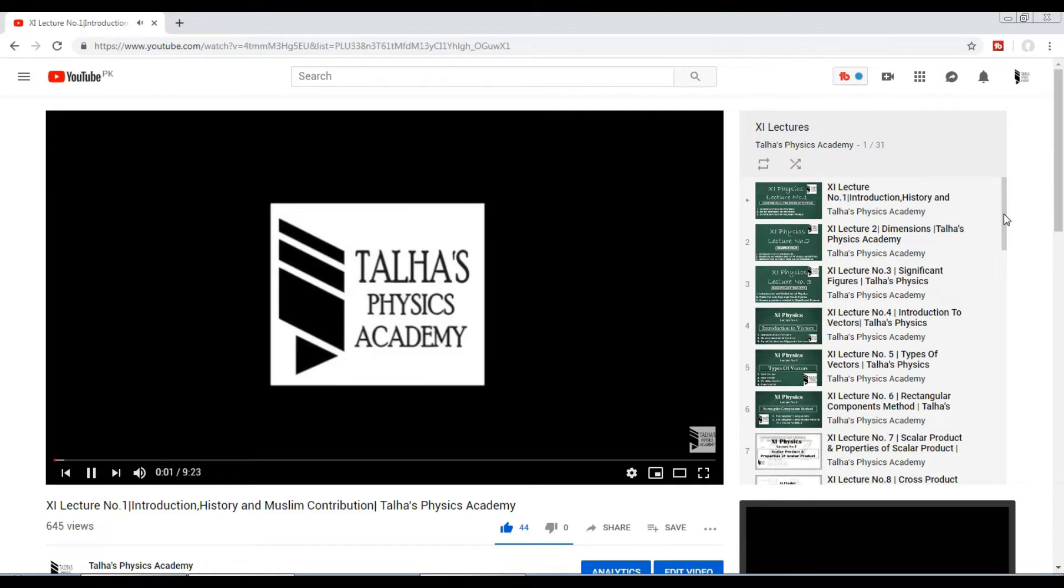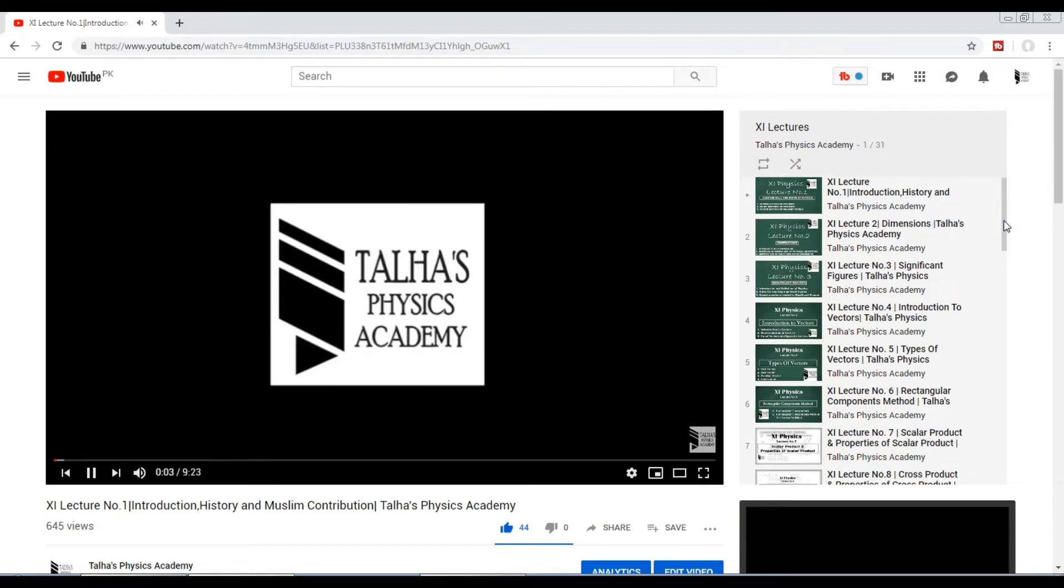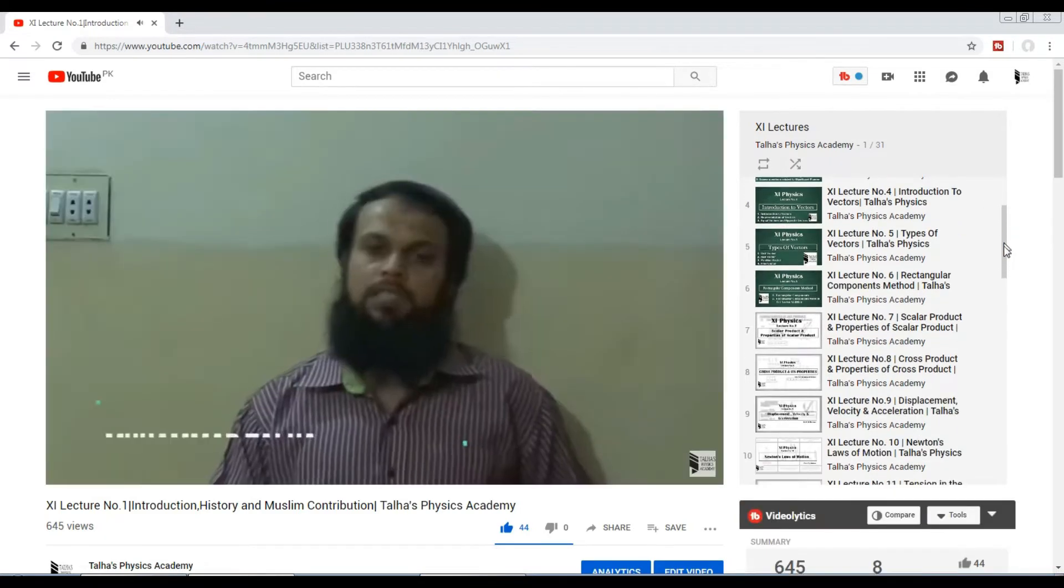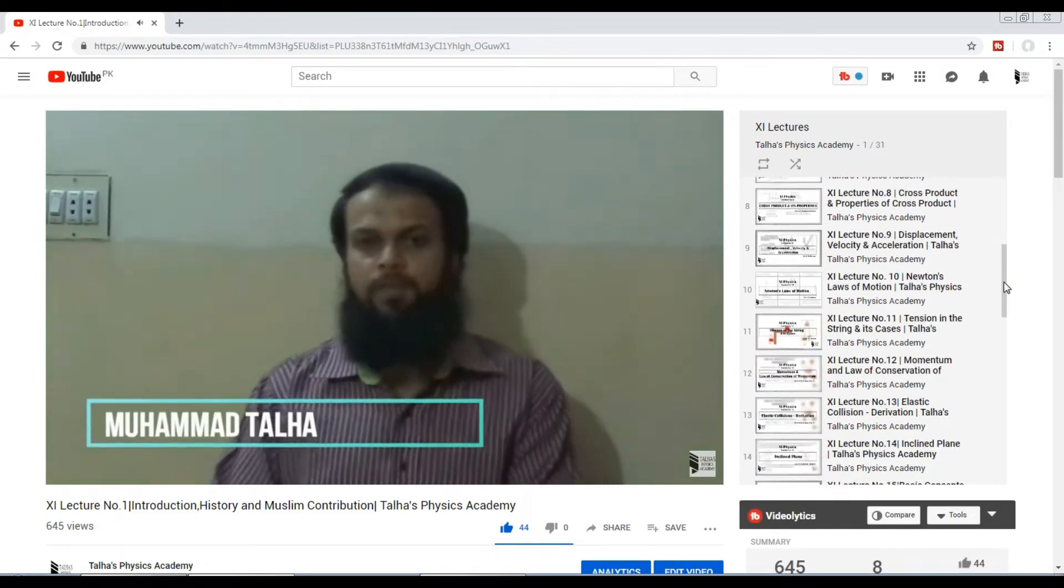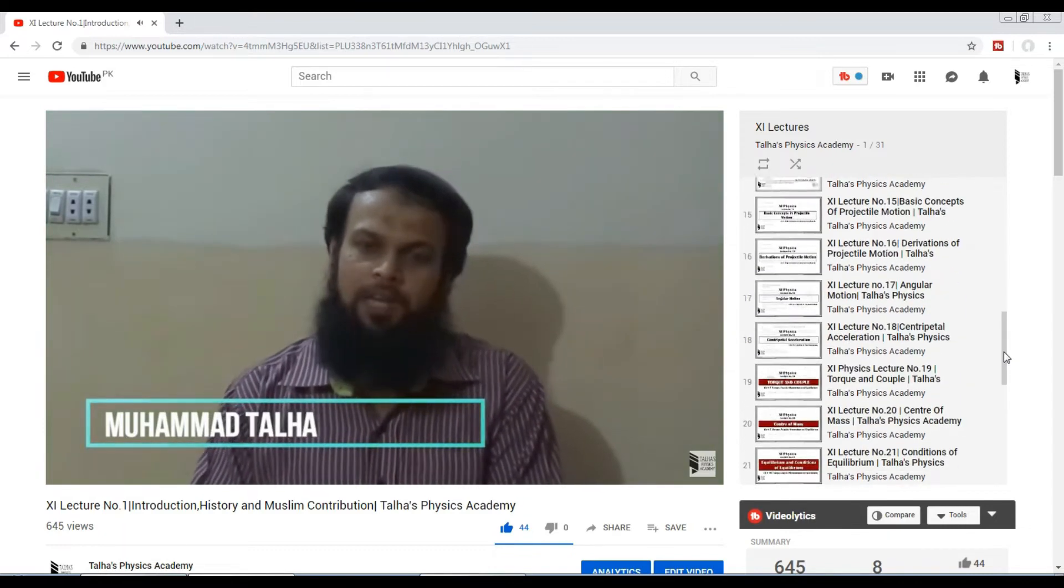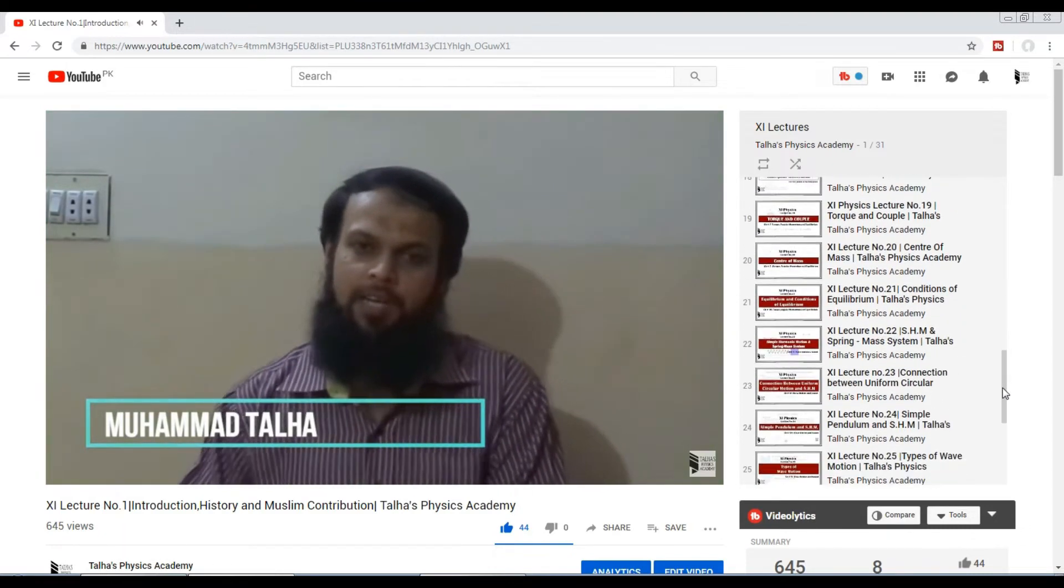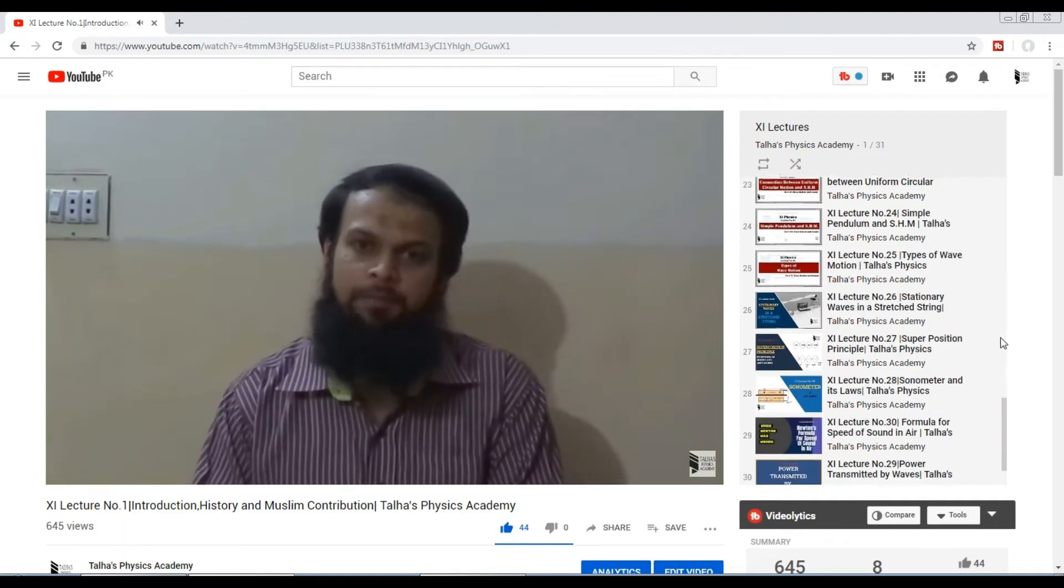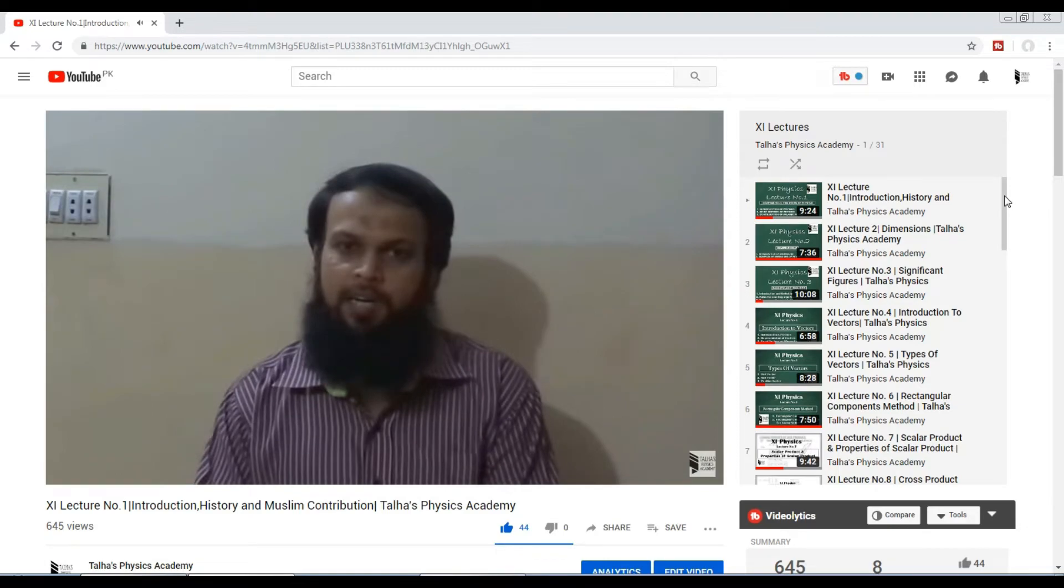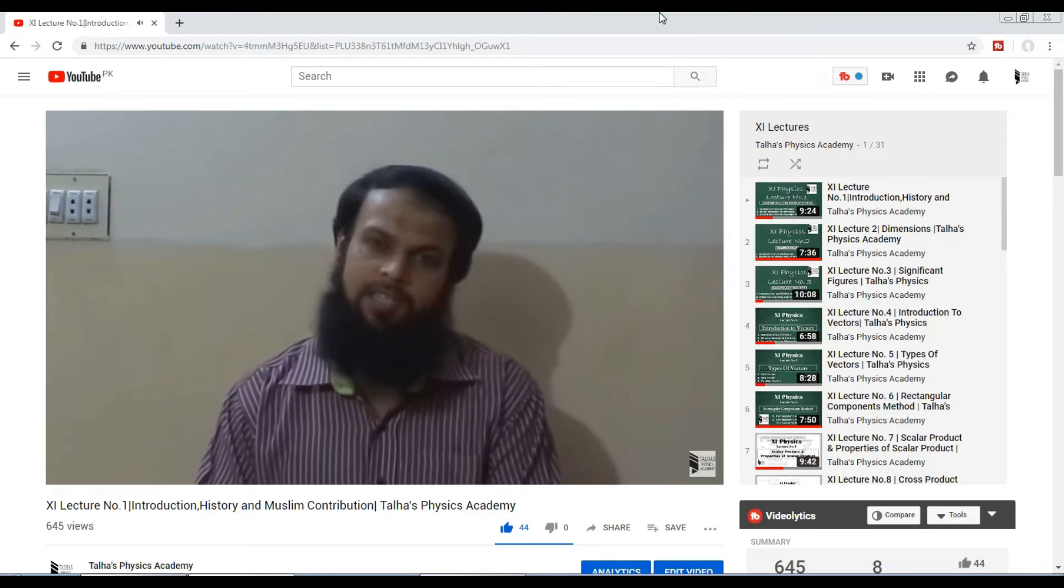On the right you can see all the lectures by lecture number, by their name, and by their topic. You can search and watch and learn the first-year physics. Number two, by our website, just log on to TalhasPhysicsAcademy.blogspot.com.